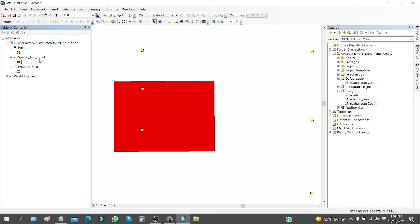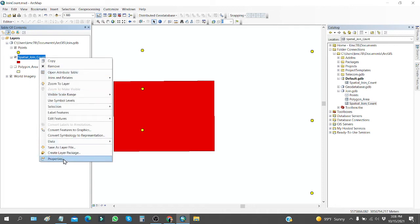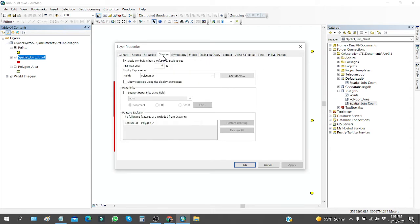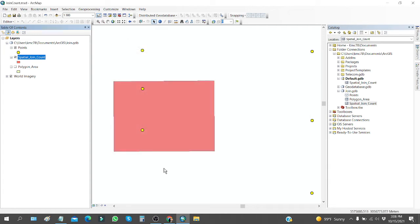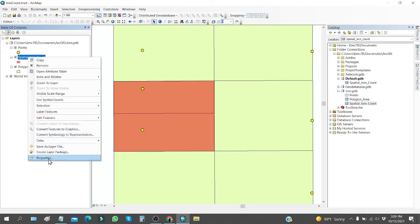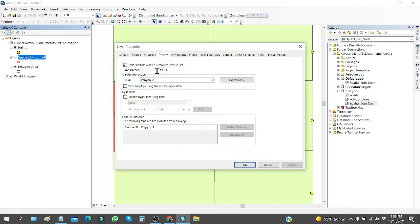You can also change the display transparency by right-clicking, going to Properties, then the Display tab, and setting it to 50% transparent. This lets you see any data underneath the layer. Click OK to apply.